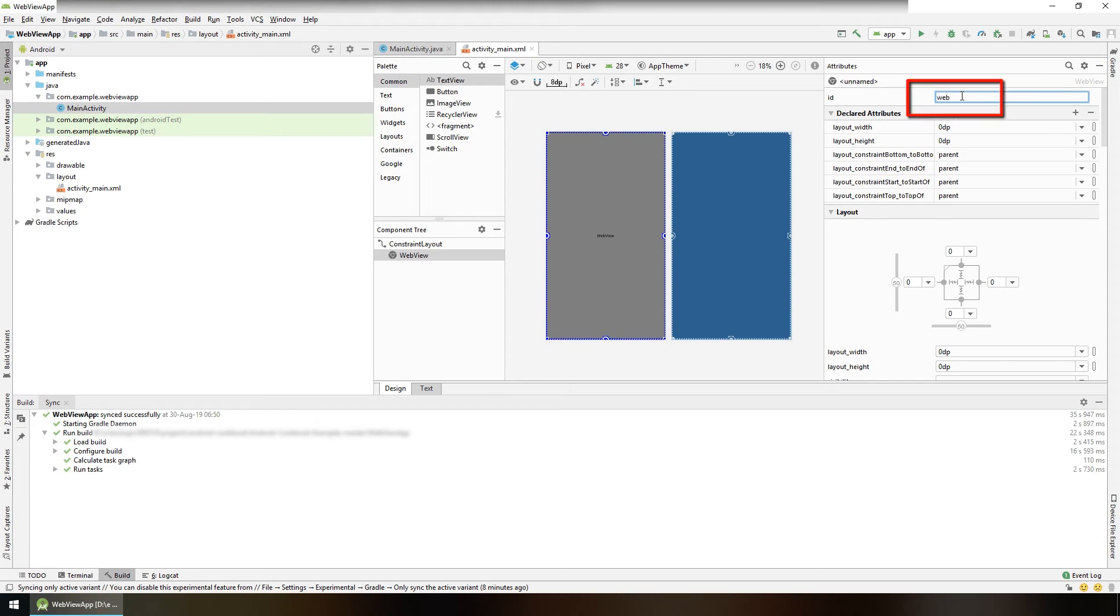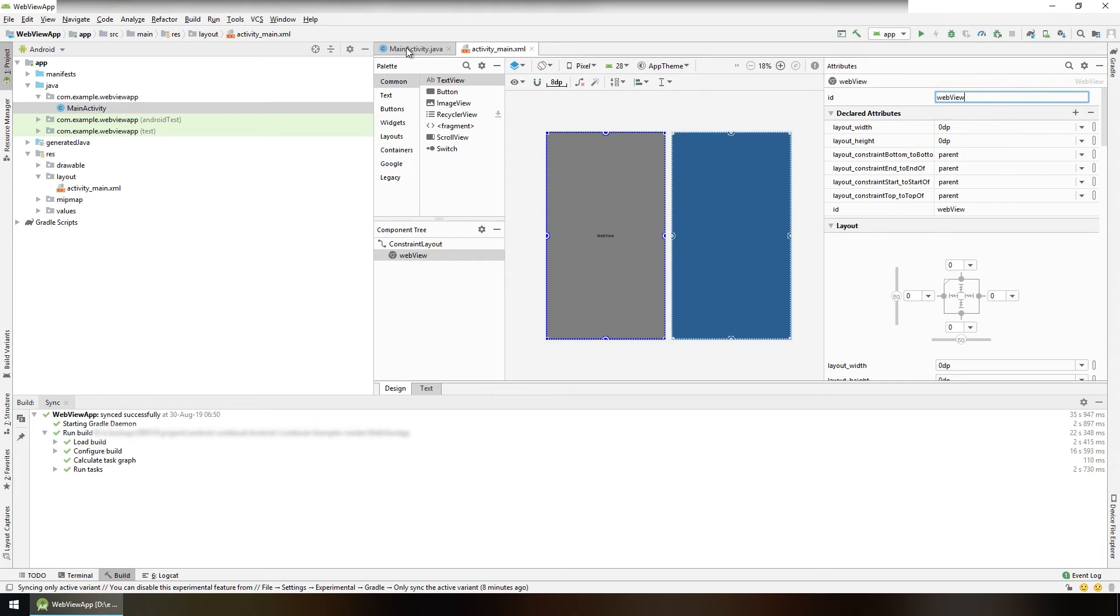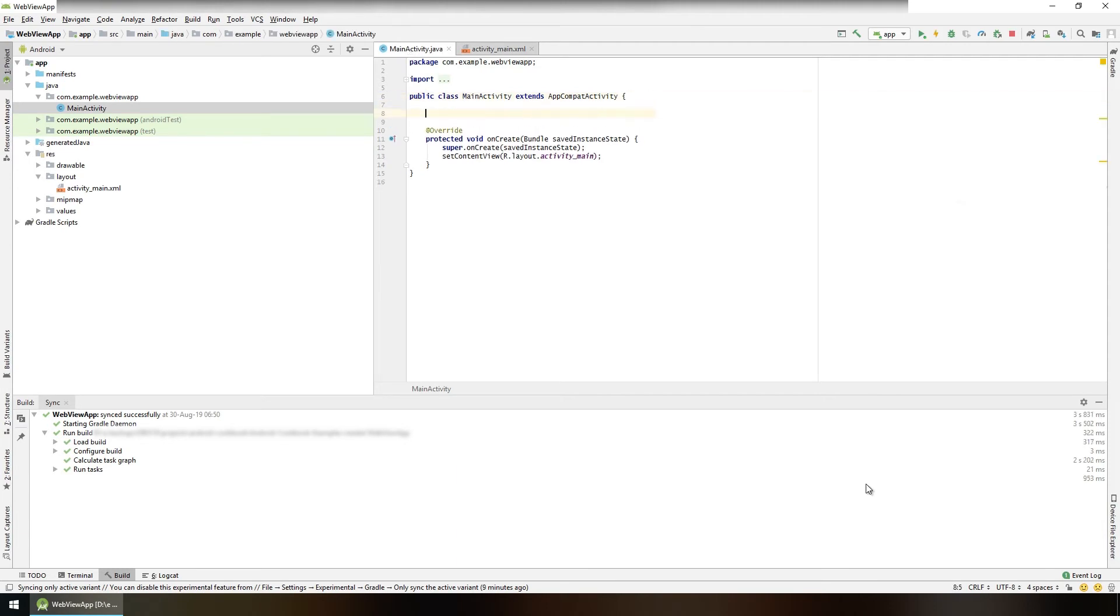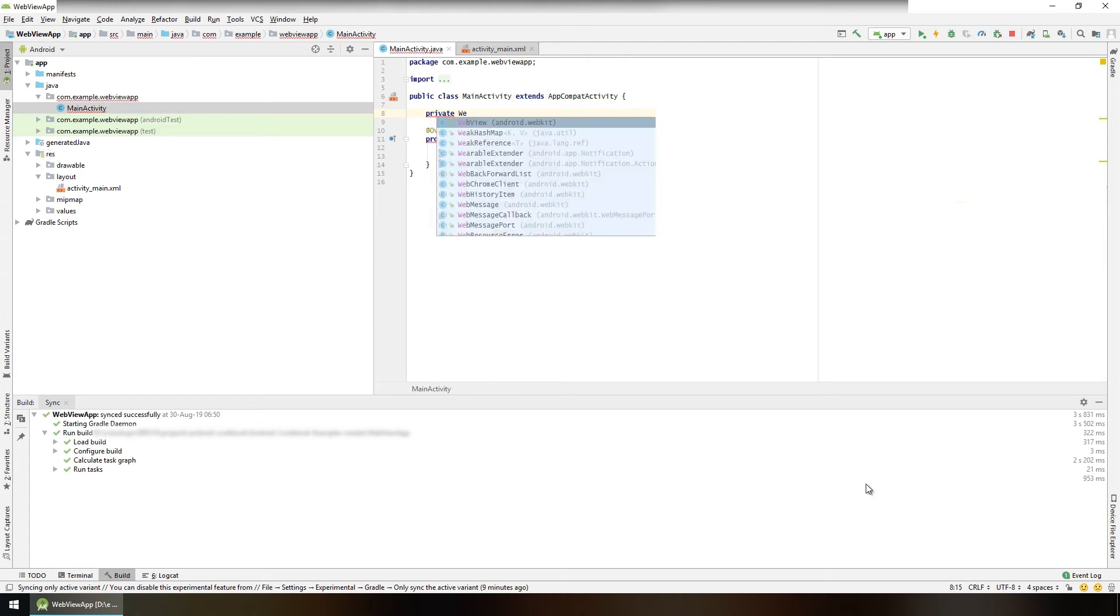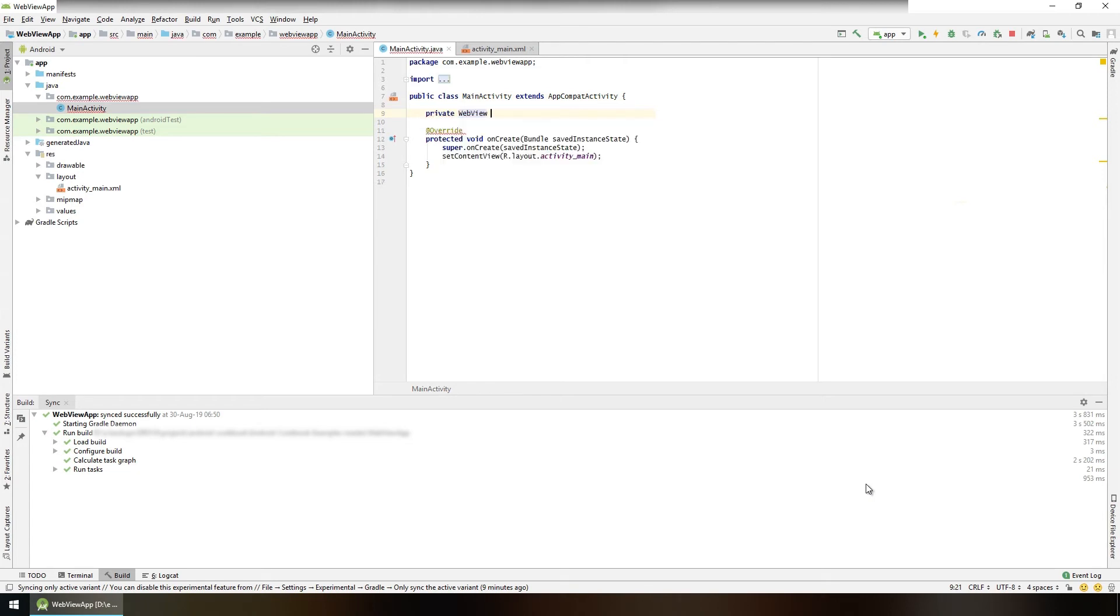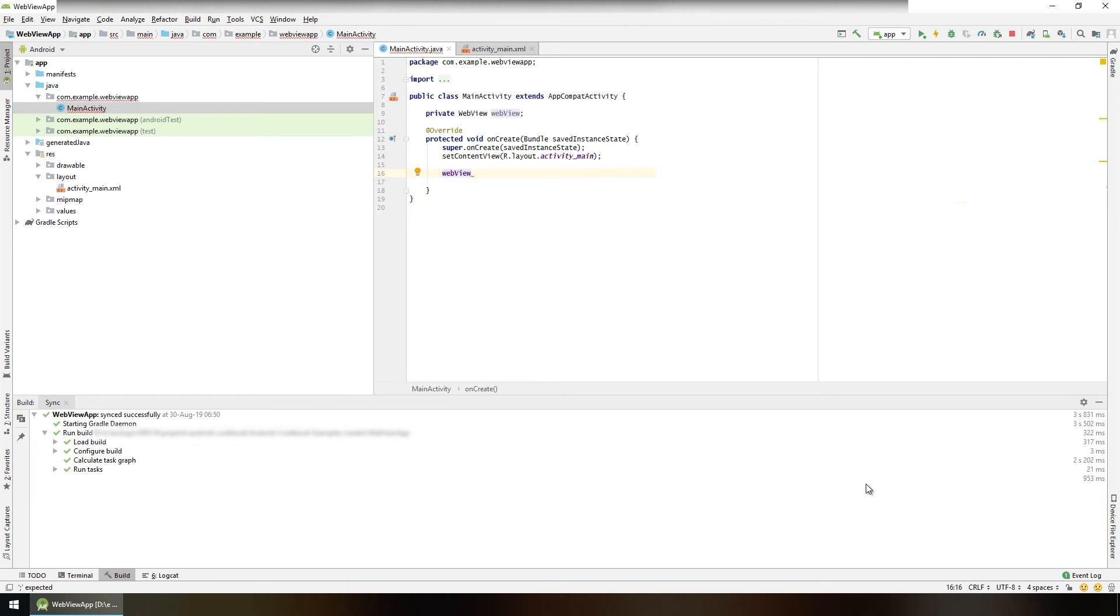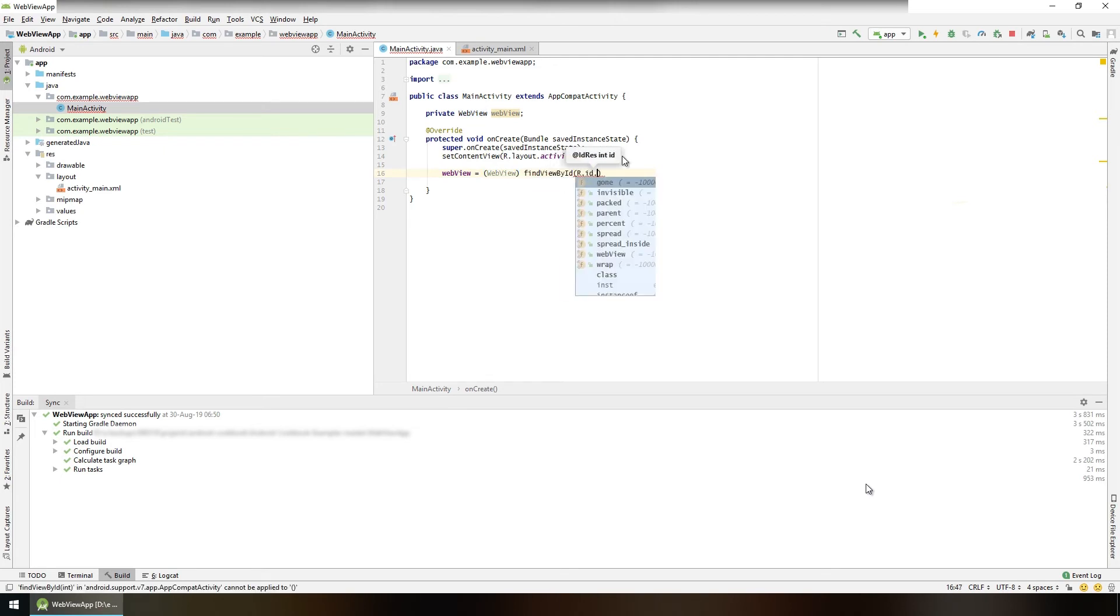Now go to MainActivity.java file. Inside the MainActivity class, create a variable: private WebView webView. And in our onCreate method, assign this webView to the WebView that we have in our layout file so that we can access it. So webView equals typecast WebView, and we can find it by findViewById method: R.id.webView.